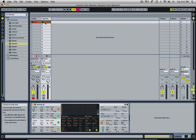All right, thanks for joining us and tune in for our next session, which will be how to create a white noise sweep in Ableton Live's Operator. Okay, thanks for joining.